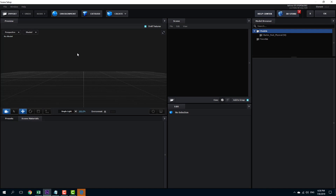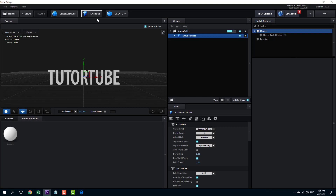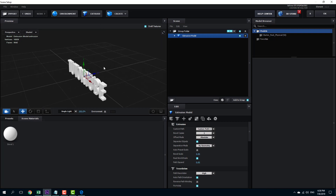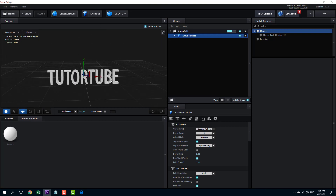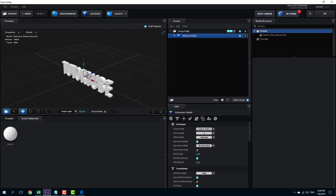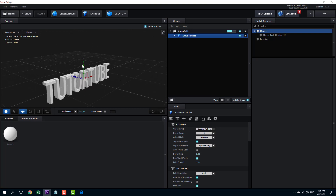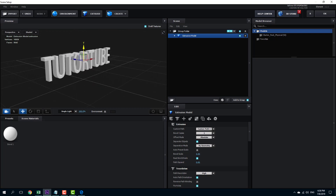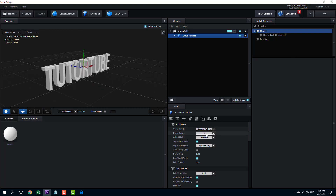This is my Scene Setup right here. I'm going to simply click Extrude, and once you do that you can see that the 3D text appears just like that. There you go — there's the 3D text. You can see that there are various options you can work with.